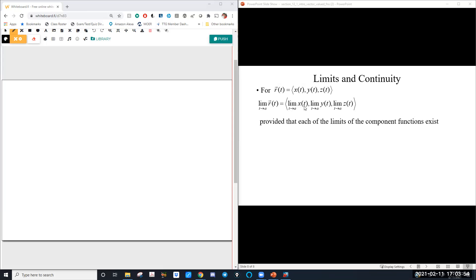Each component is just a single variable function: x of t, y of t, z of t. So if you're taking the limit of a vector-valued function, you're just doing the limit of each component, which would be the limit of a single variable function. Doing each of these limits of the components is exactly like doing a limit back in Calc 1. We'll do one limit today on the worksheet, and you'll do a couple in the homework.